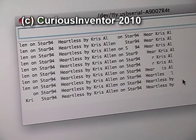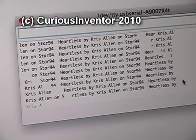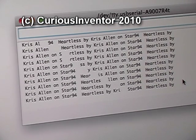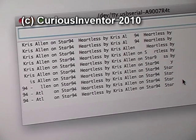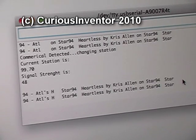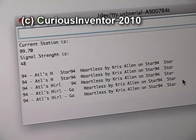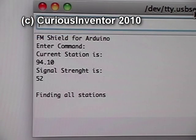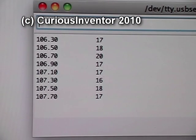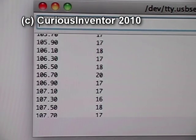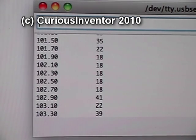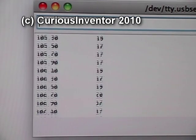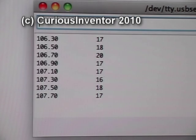One interesting thing about the RDS info is that many stations broadcast the same text during every commercial, so you can use this to automatically change stations when a commercial is detected. We've written a command that reports on all the station strings. This can be used to auto-program your radio or find the best empty band for use with your FM transmitter to listen to your iPod through your car's stereo.